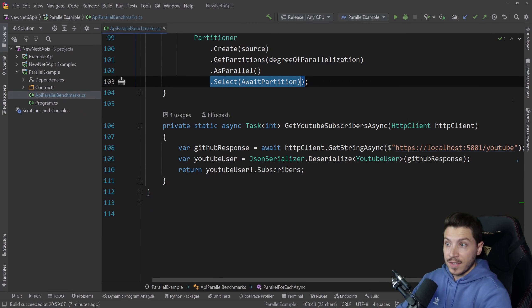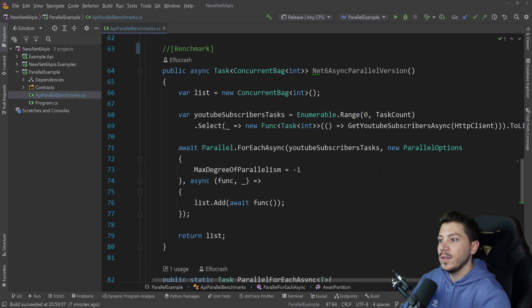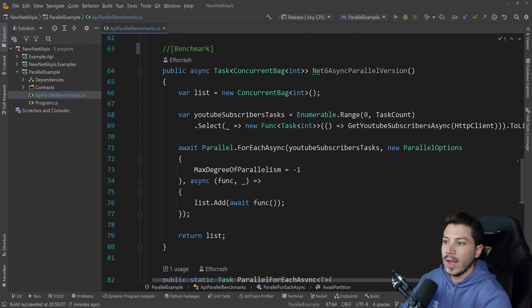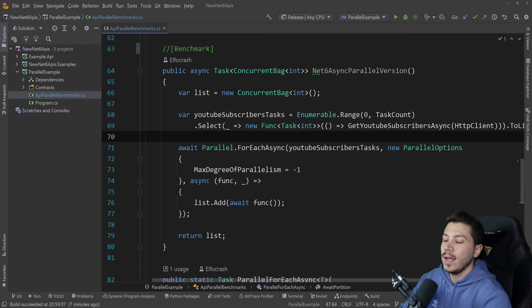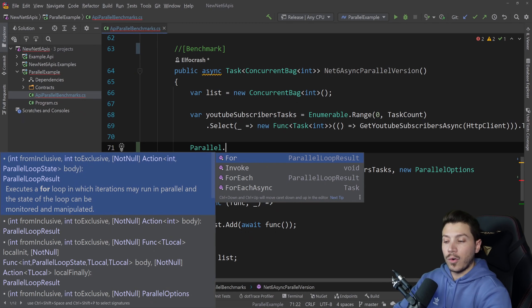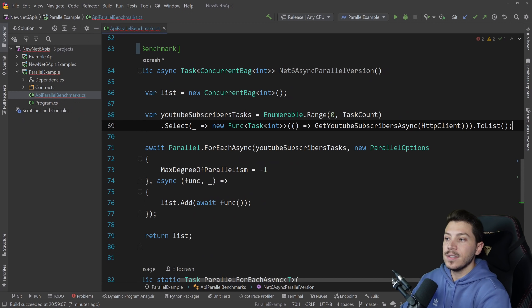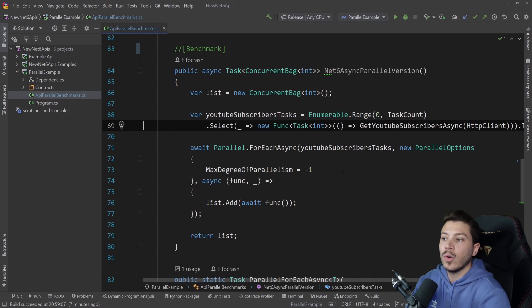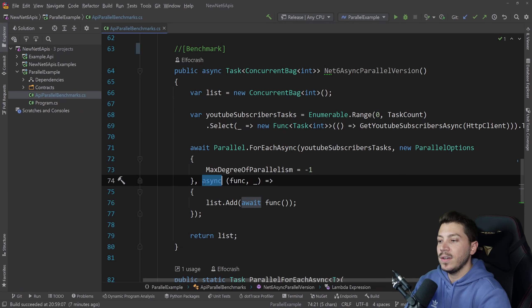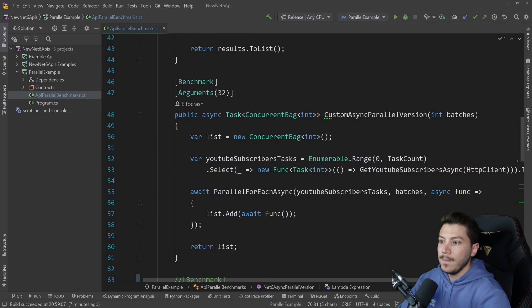Now .NET 6 is coming out and it has a built-in version. This is the method we have here, and all you need to do — where before we had Parallel.For or ForEach — is use ForEachAsync. It has basically the same API as before, but now it's awaitable and you can have async and await inside it. Let me just be clear on something though.